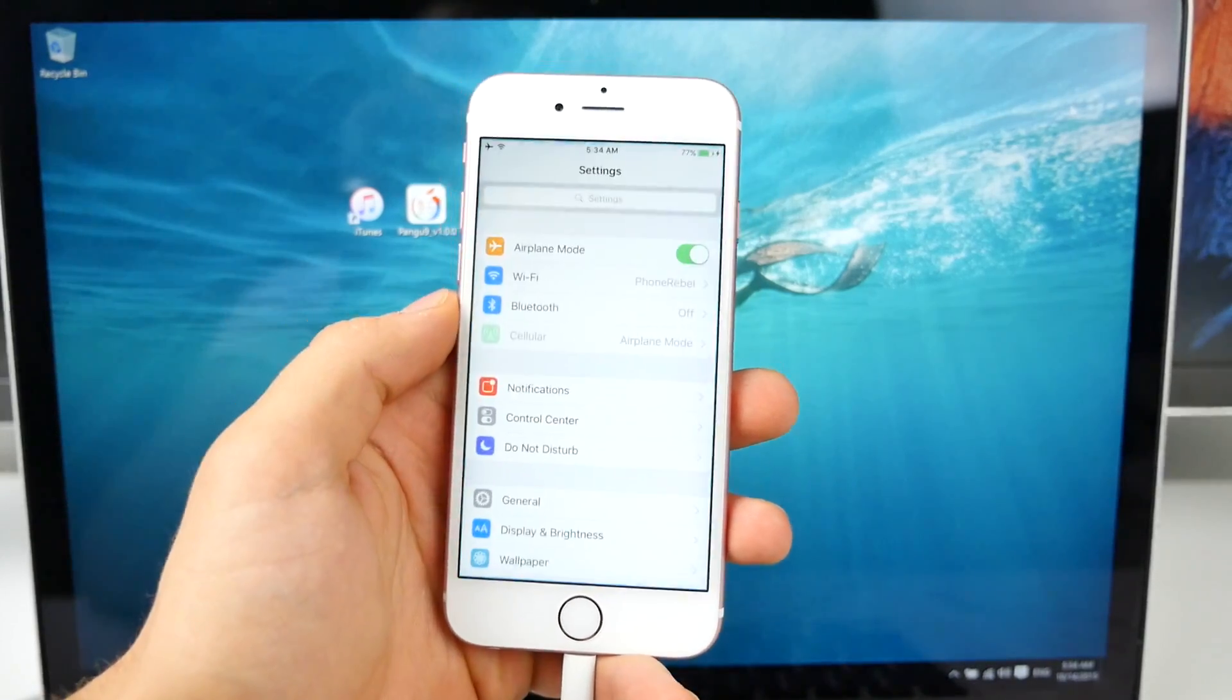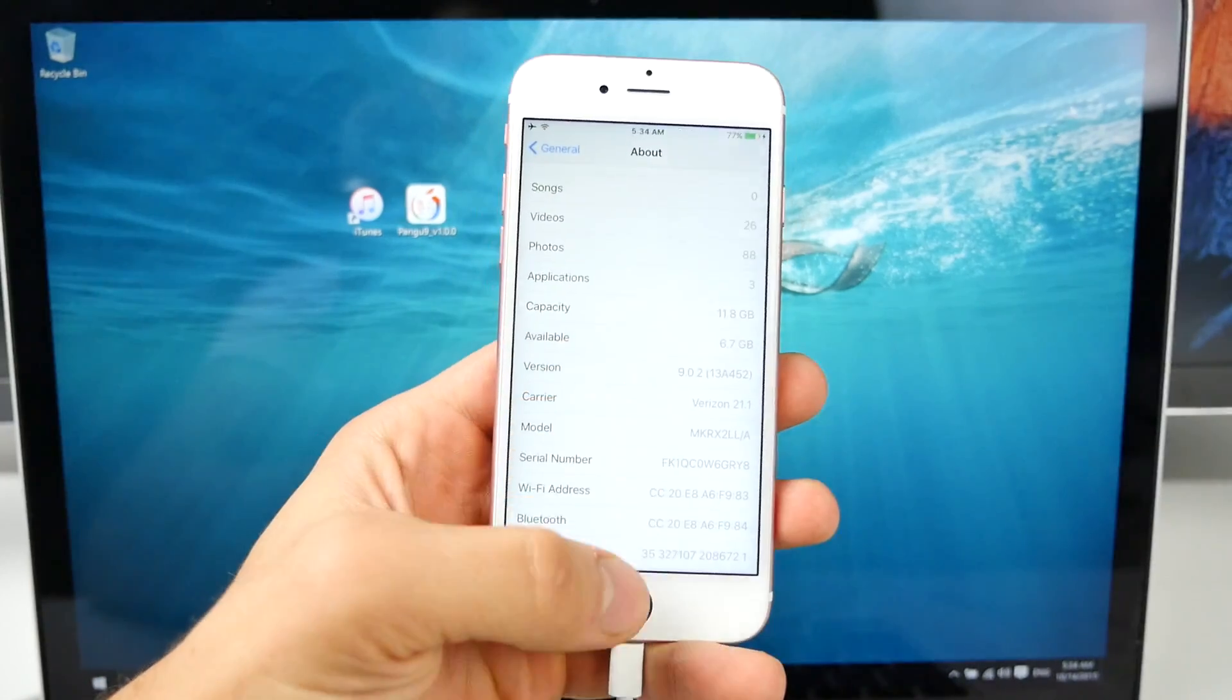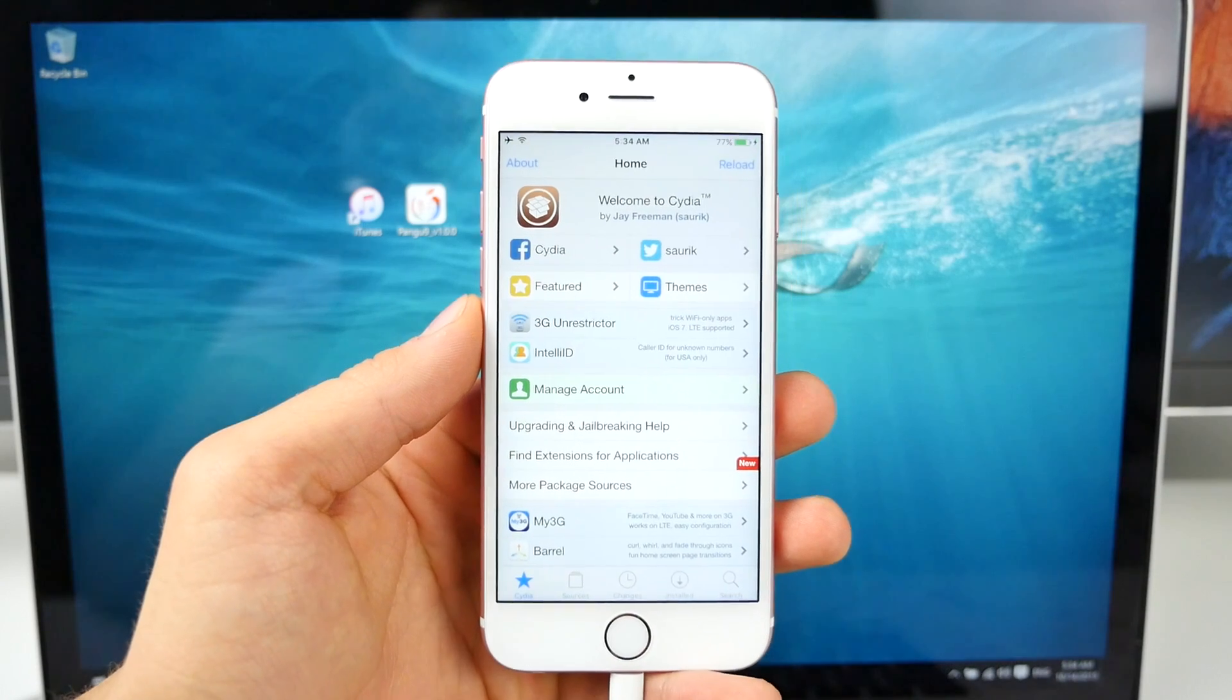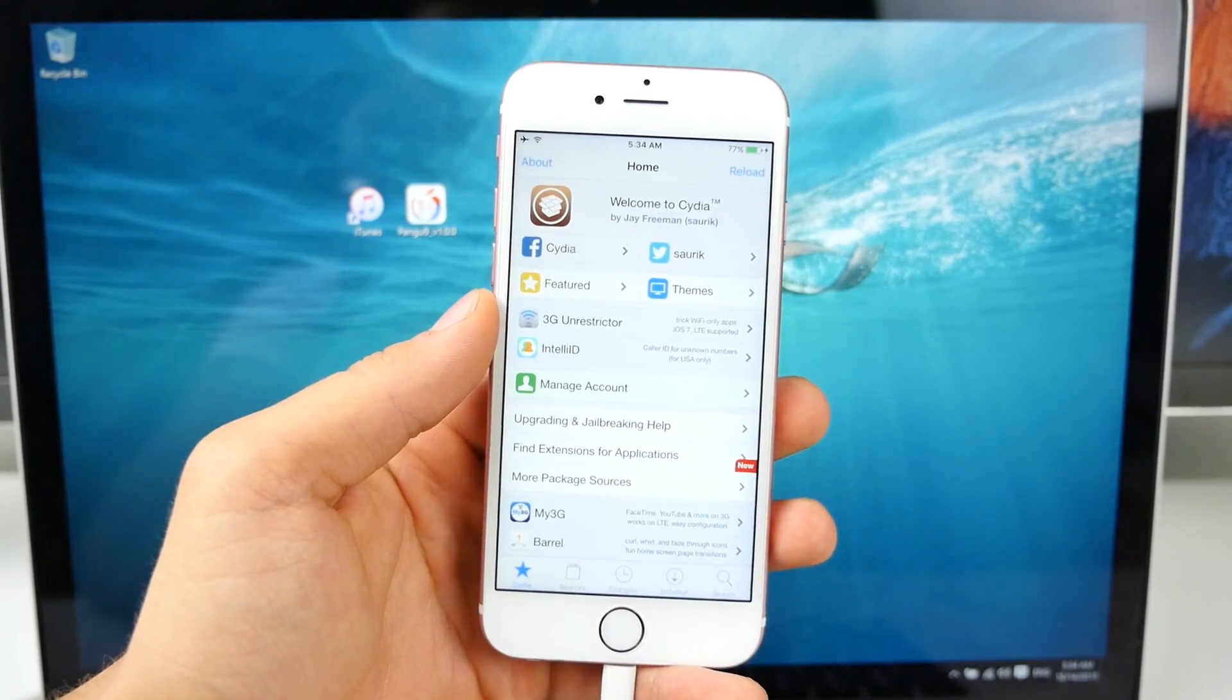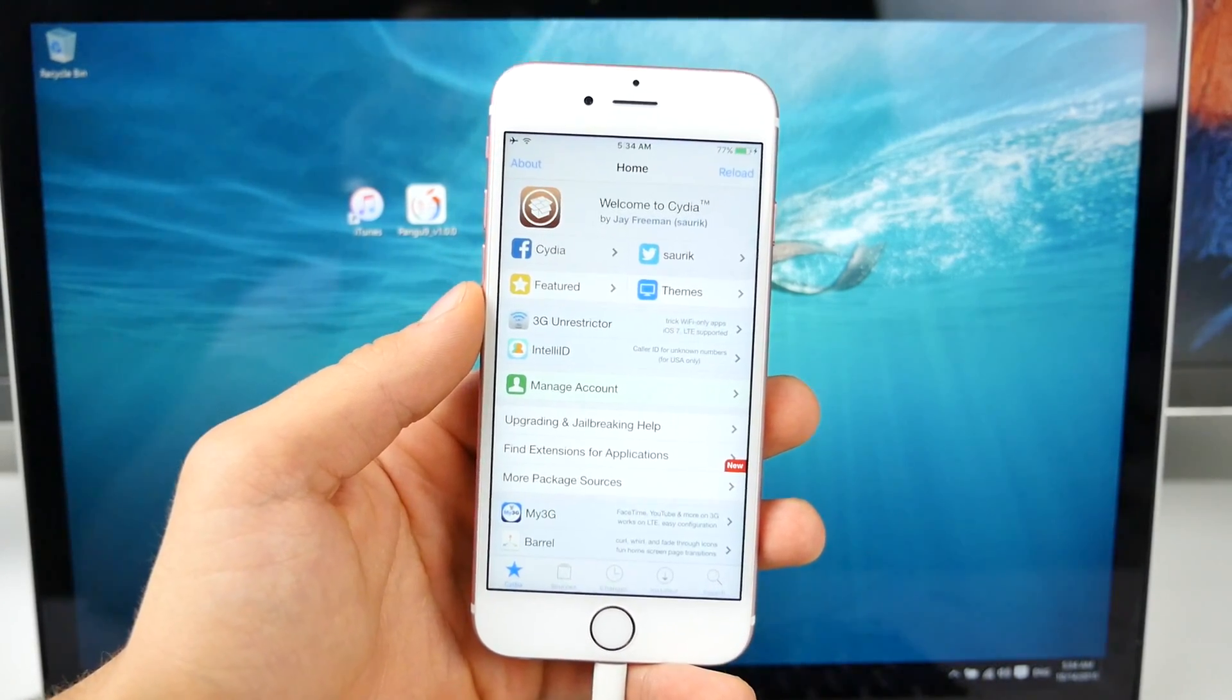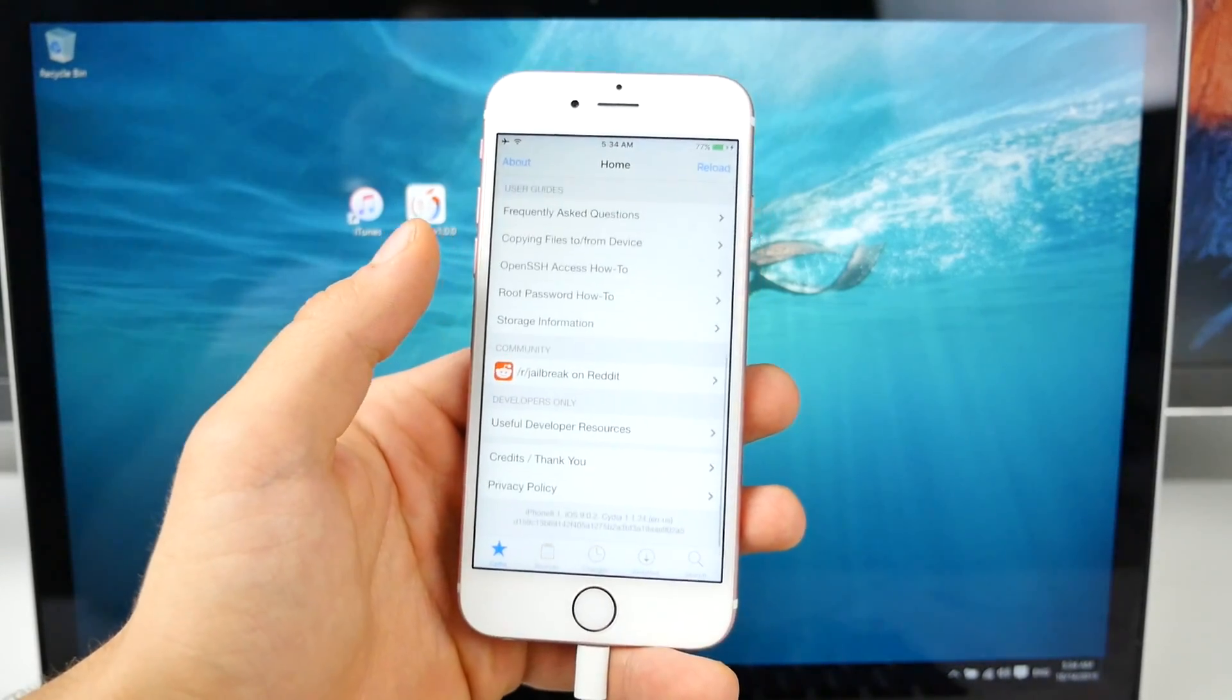iOS 9 has been jailbroken and it even works on the latest 6s and 6s Plus. So 9.0.2, I'm going to show you how to jailbreak your devices on iOS 9.0.2, 9.0.1, 9.0 on any device supporting it. That includes iPads, iPod Touches and all iPhones, from the 4s, 5, 5c, 5s, 6, 6 Plus, and all the way to the new 6s.